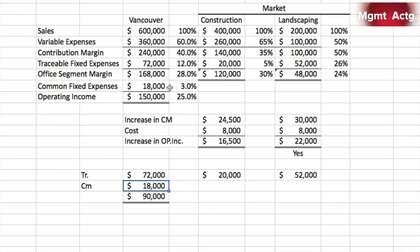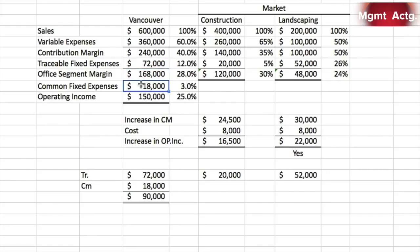In Vancouver you may have an office manager who oversees both construction and landscaping — that's a common fixed cost to Vancouver, not traceable to either market. Remember, a traceable fixed cost at one level may become common at a lower level of detail. Going from Vancouver down to the individual market level, of the $90,000 applied to Vancouver, $52,000 and $20,000 could be traced to the markets — $72,000 traceable and $18,000 common. Nothing has happened to the total; we've just divided it a little bit finer.